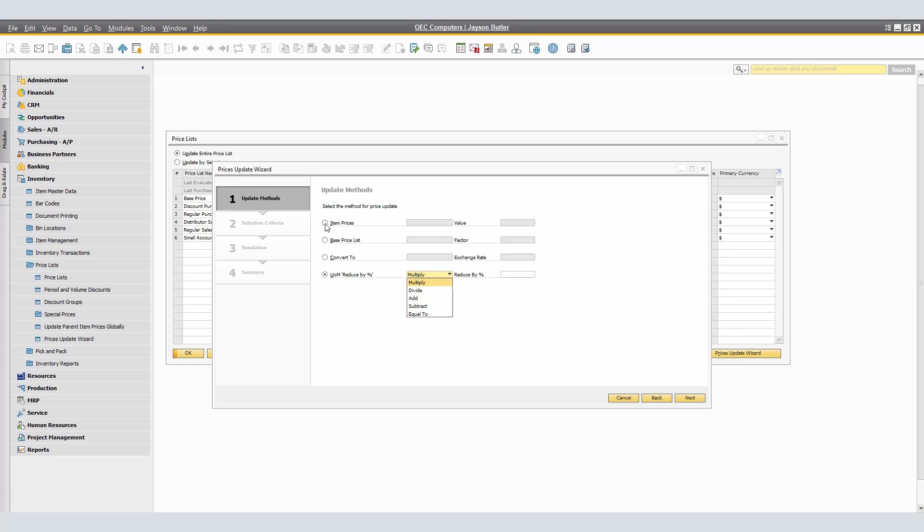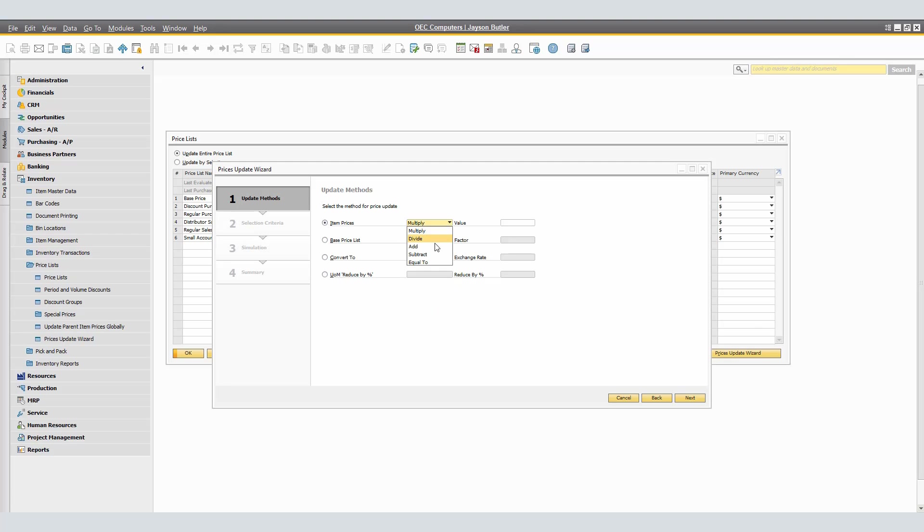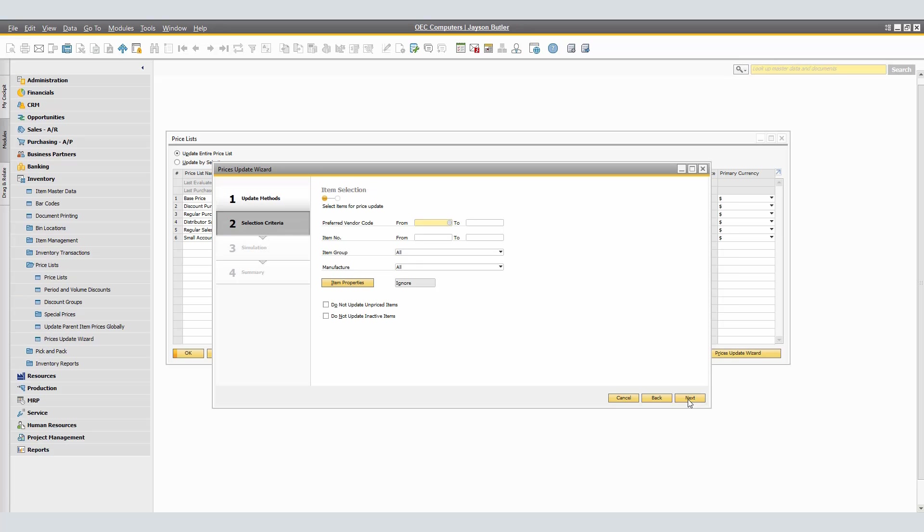Click next for step number two. In step two, Selection Criteria, we will define the parameters to select the prices we want to update. This step is further split into two sub-steps for the Item Selection and Price Selection. In the Item Selection sub-step, we will specify the selection criteria from the items perspective, meaning the prices will be updated later for the eligible items only. In the Price Selection sub-step, after we execute the update, only the eligible prices are updated in the price list, and they are updated for the eligible items only.